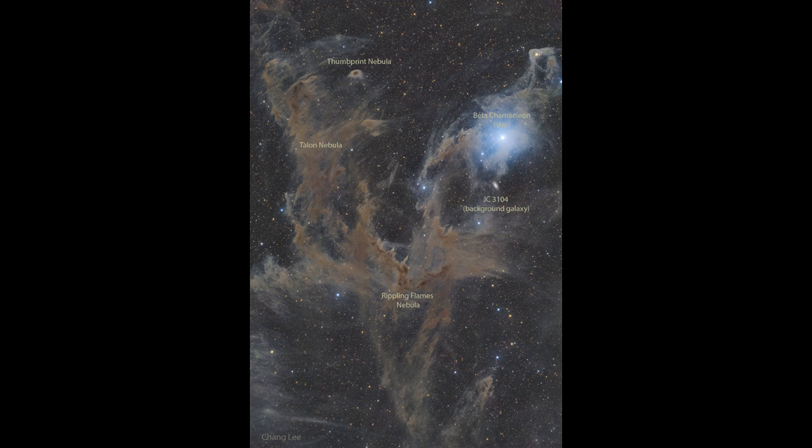But when you get to the denser concentrations of dust, you'll note that nothing is actually seen through them. So those very dark, dense knots are blocking out light from behind it.